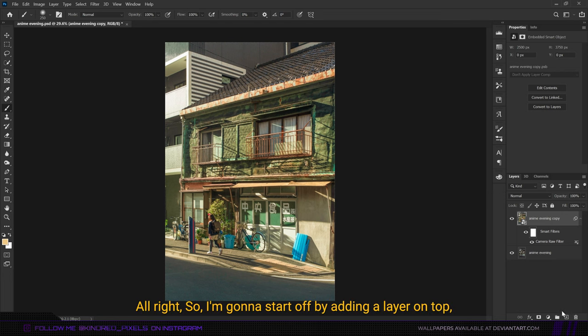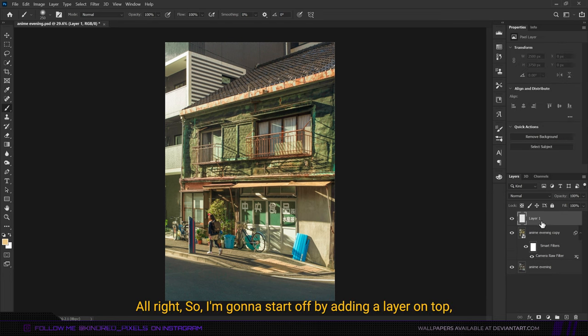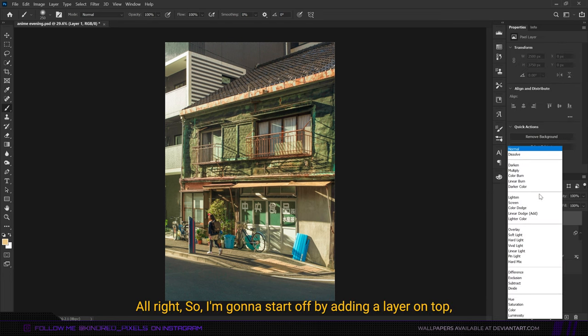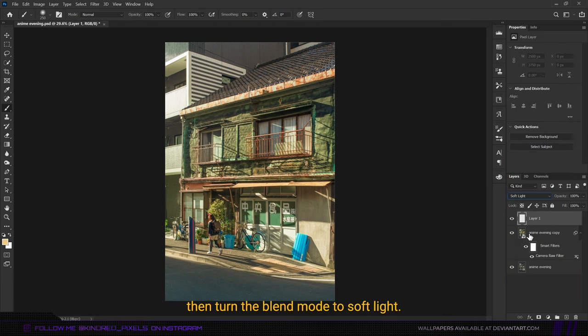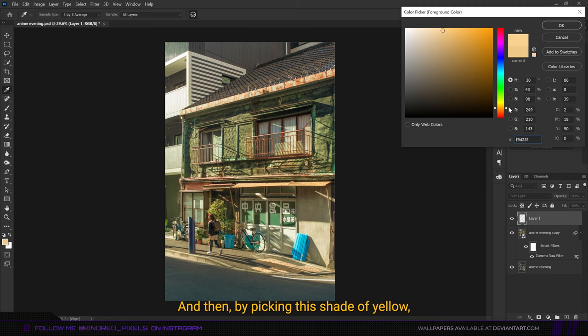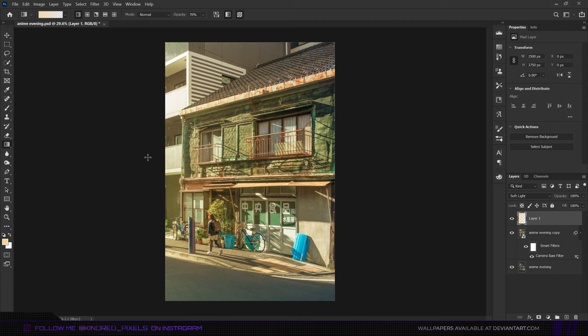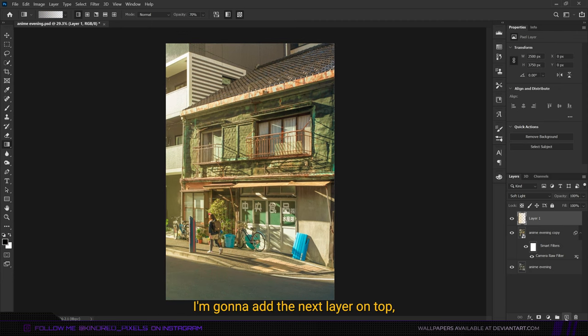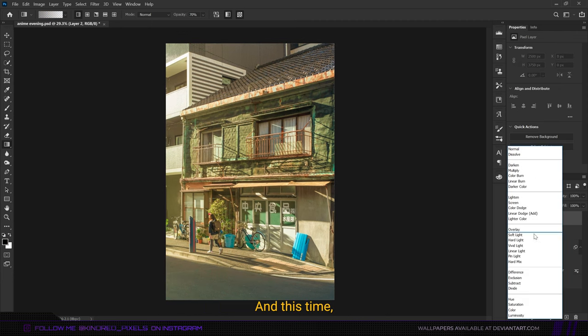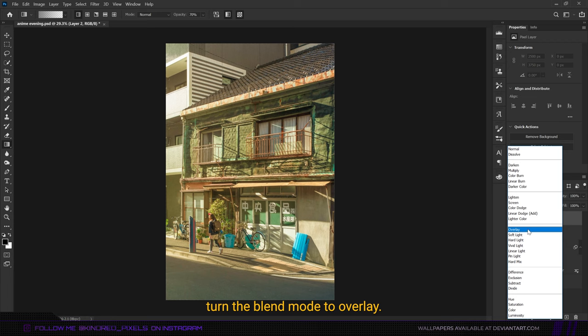I'm going to start off by adding a layer on top, then turn the blend mode to soft light. By picking the shade of yellow and using this gradient tool, I'm going to paint in some light coming from the left. After that, I'm going to add the next layer on top and this time turn the blend mode to overlay.